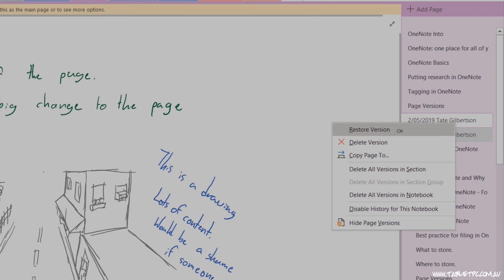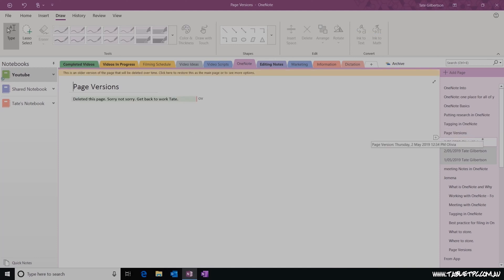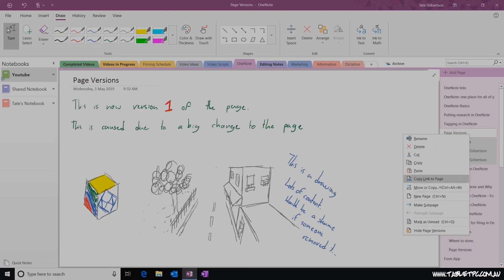You'll notice when you do that, that the current version of the page as it was will move down to become the latest previous version of your page. OneNote will automatically create page versions based on certain criteria. For example, if you make a major change to your page, or maybe if you haven't edited the page for a little while and you come back to it, OneNote will usually take a version of that page.